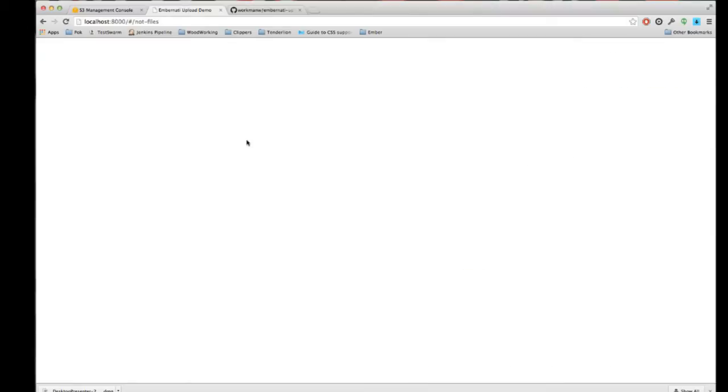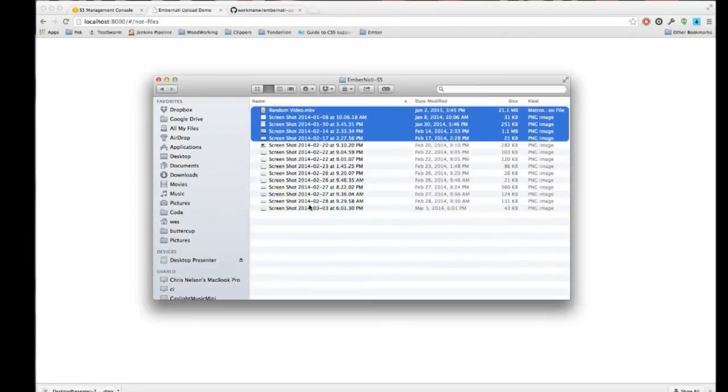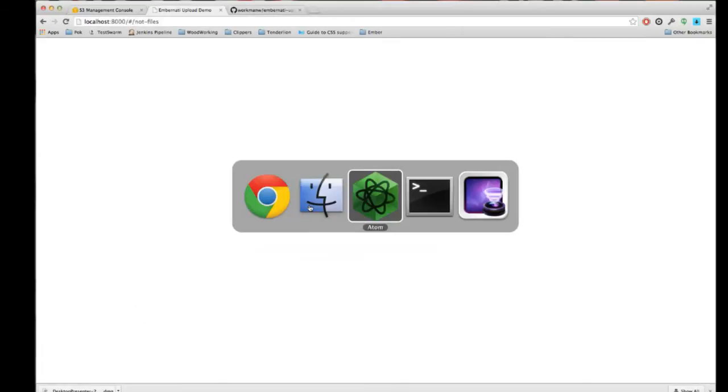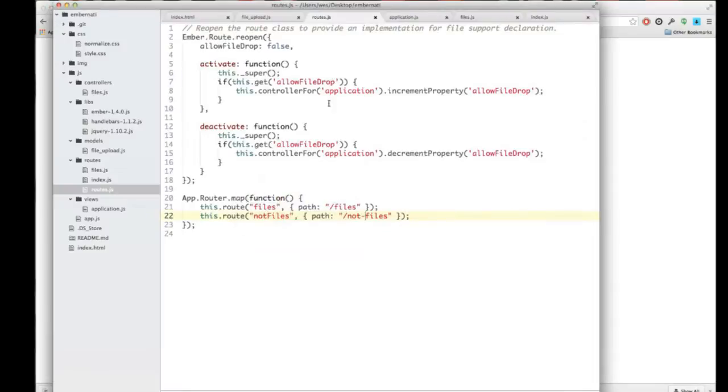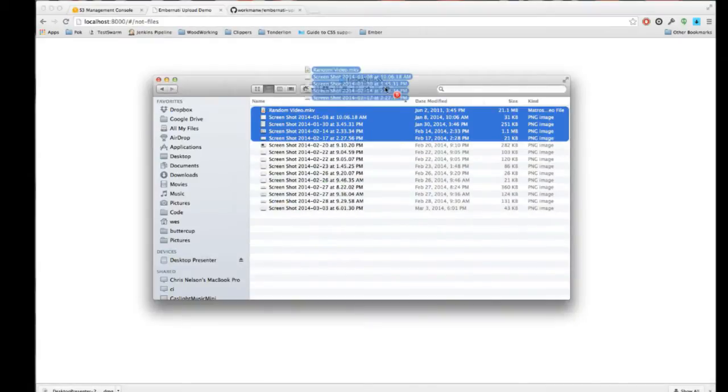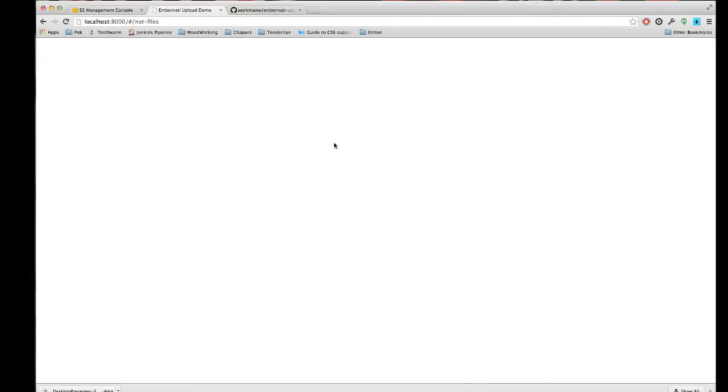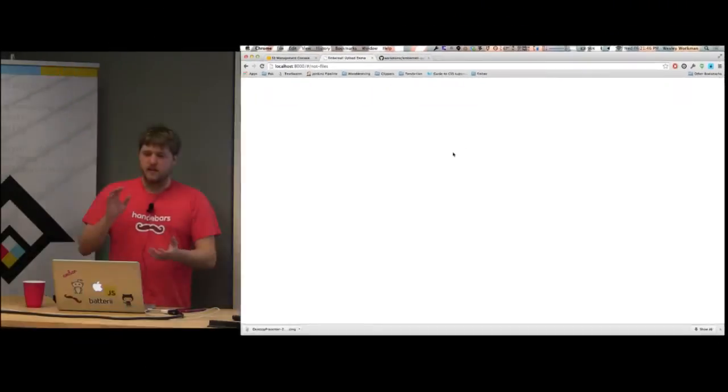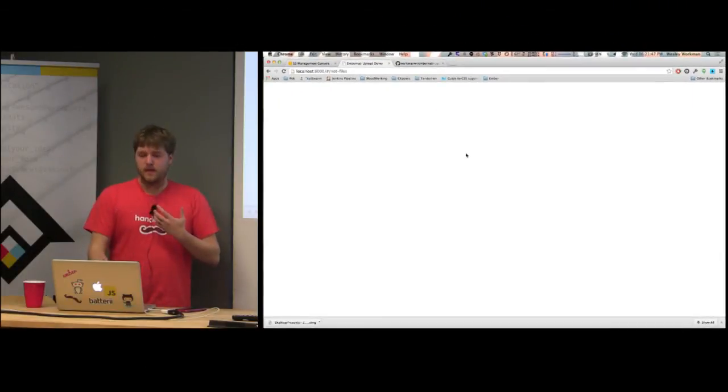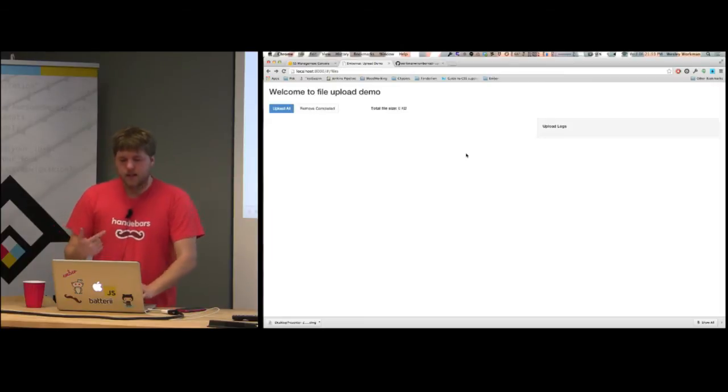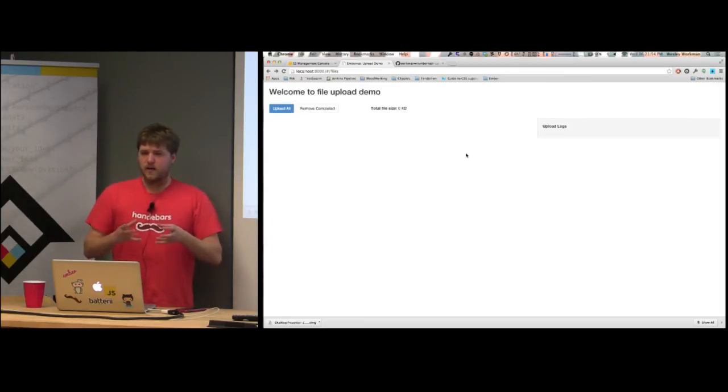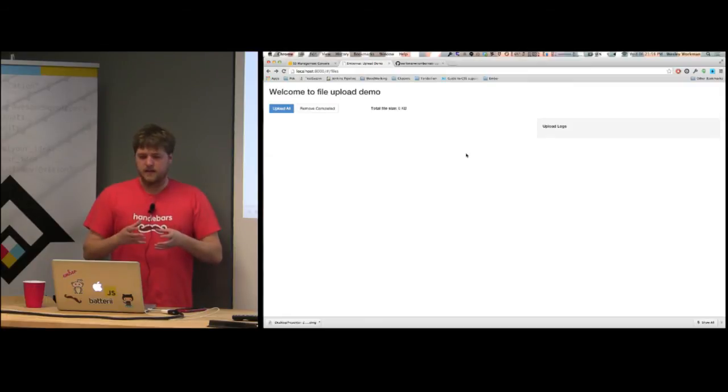Let me implement that real quick. This is just another route I made. This guy here doesn't have the allow file drop. So if I try to drop files, it won't give you any indication. It'll eat those events so that you don't lose your page transition. If you're on a site that doesn't have any file drop handling, you drop files and the browser attempts to open them in place.